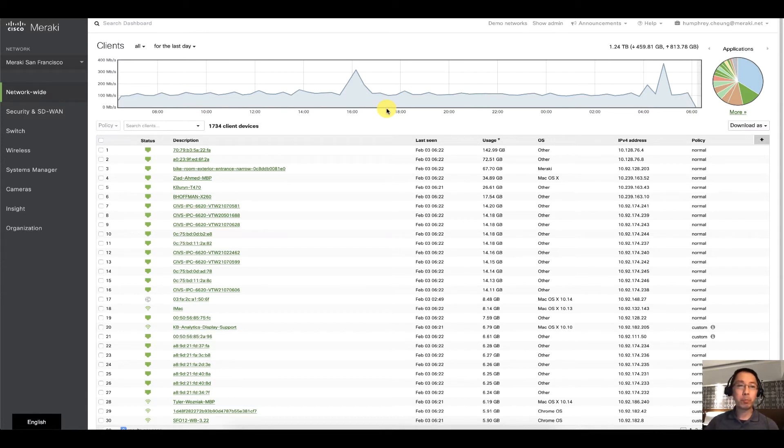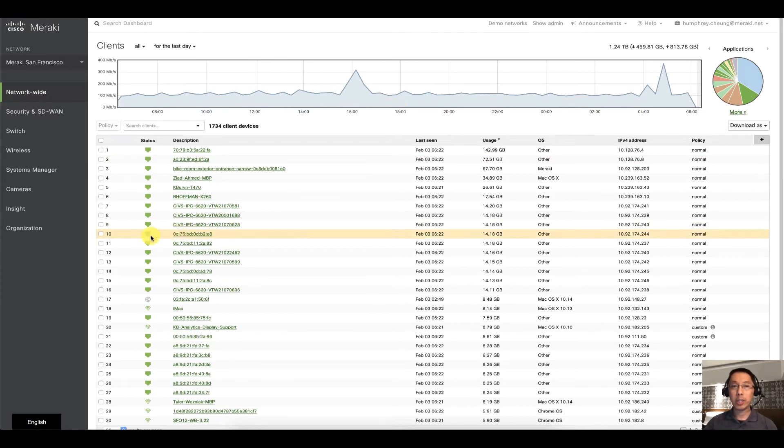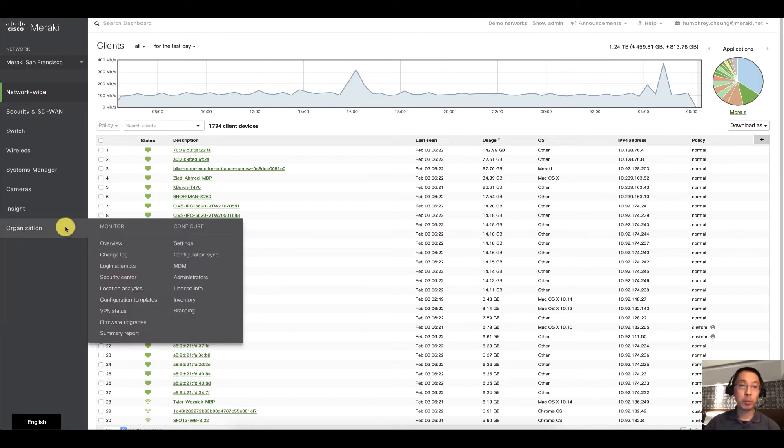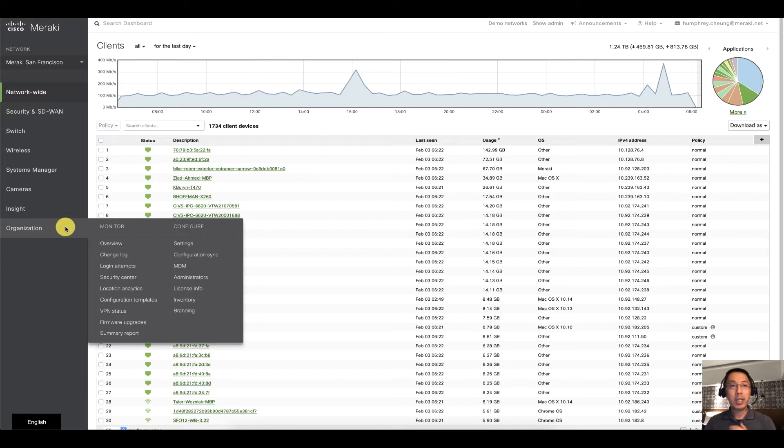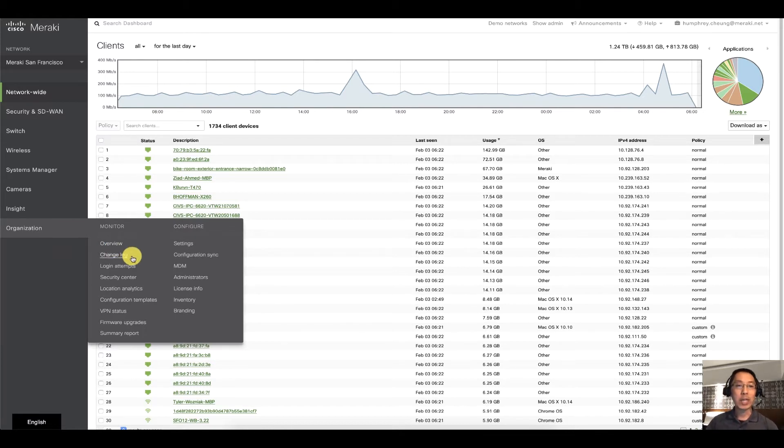Super simple, we got two options for you. Actually we got multiple options but I'm going to show you two. I'm going to go down to Organization and we've got Changelog and Login Attempts.